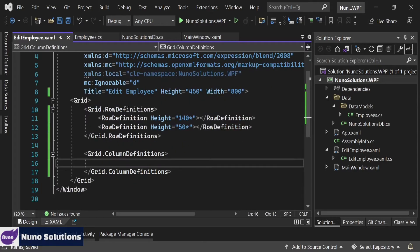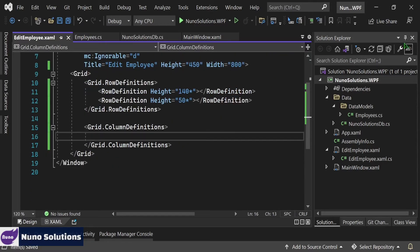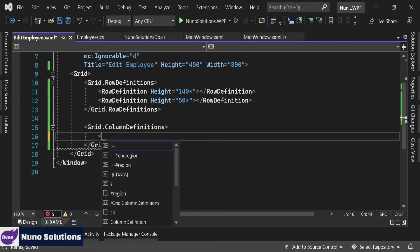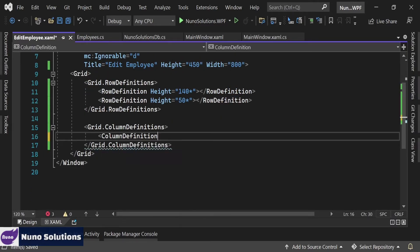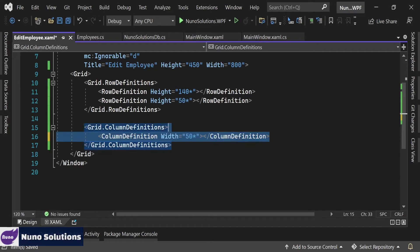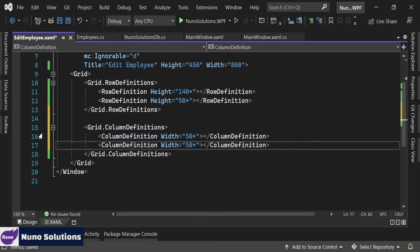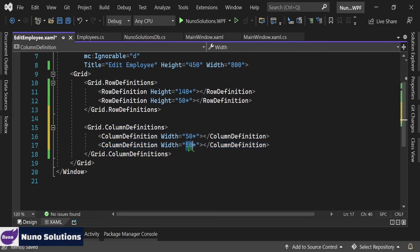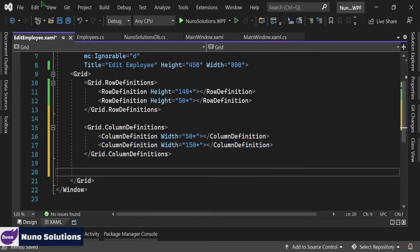Now for the columns, I'm going to scroll down. Let's define some column definitions. We're going to set a width for the first column of 50. Copy that, paste it, and we're going to set the second column to a width of 150. And let's just save that.